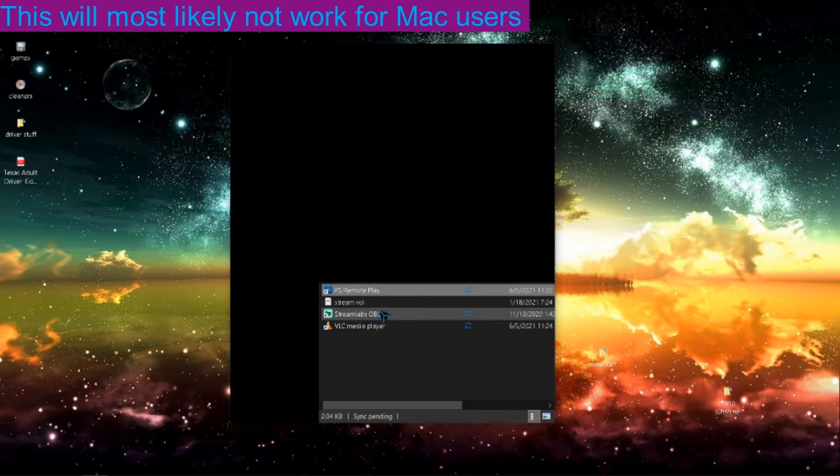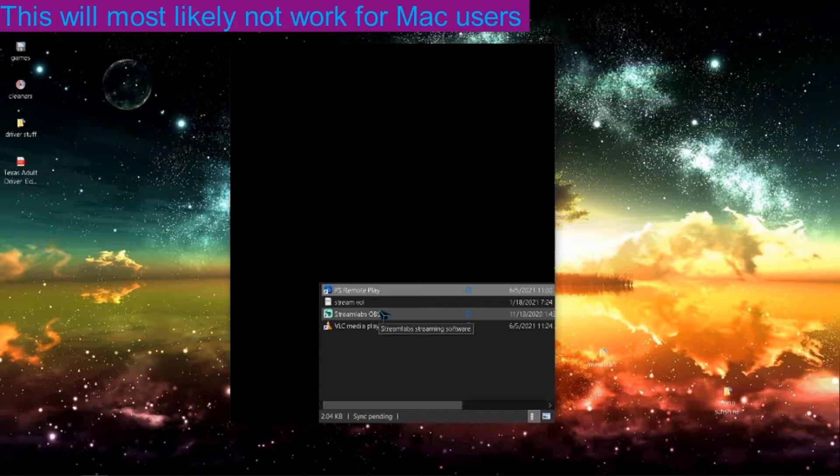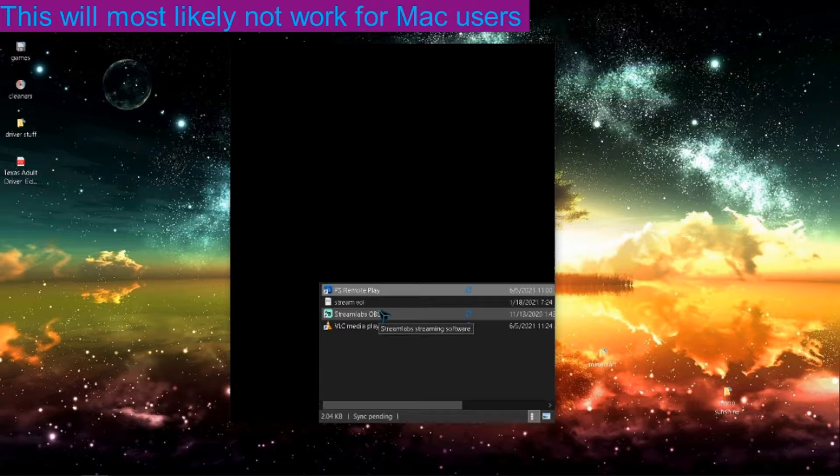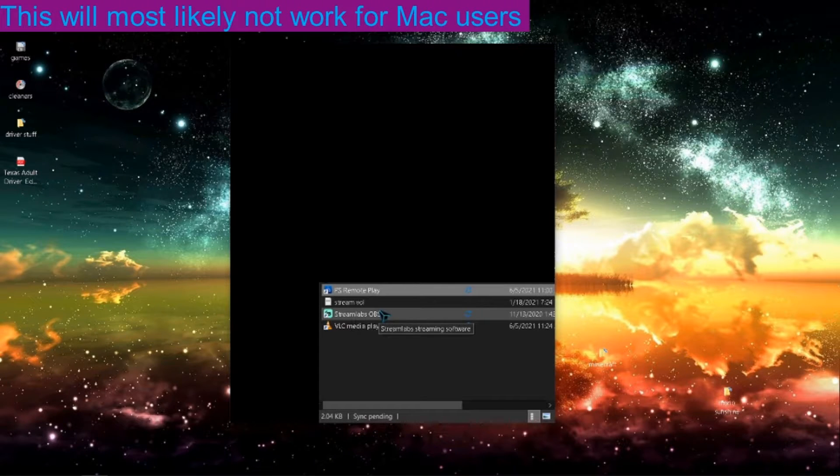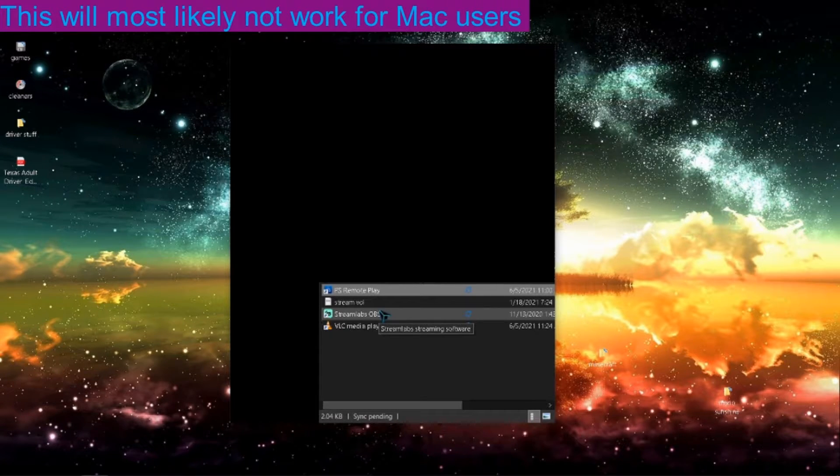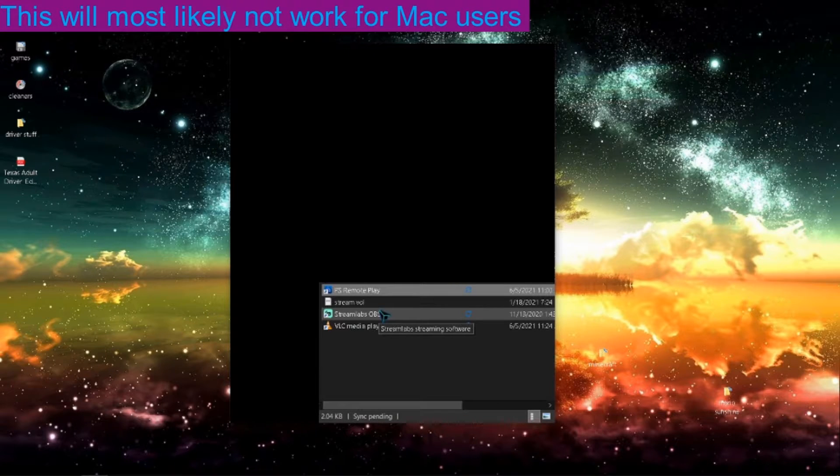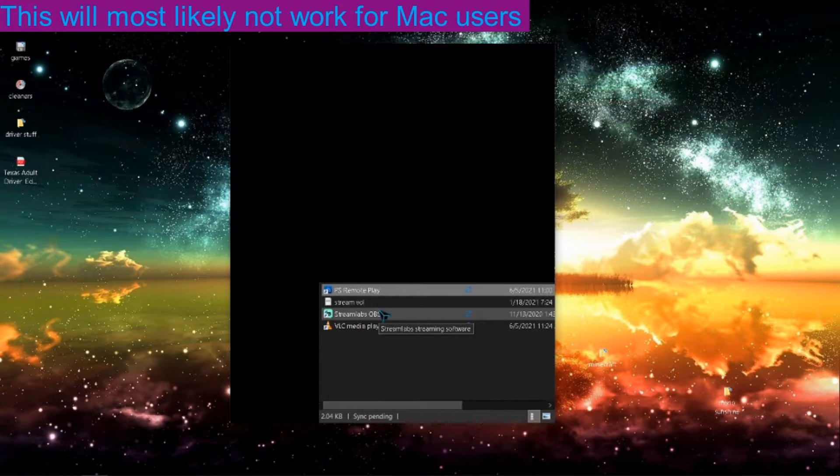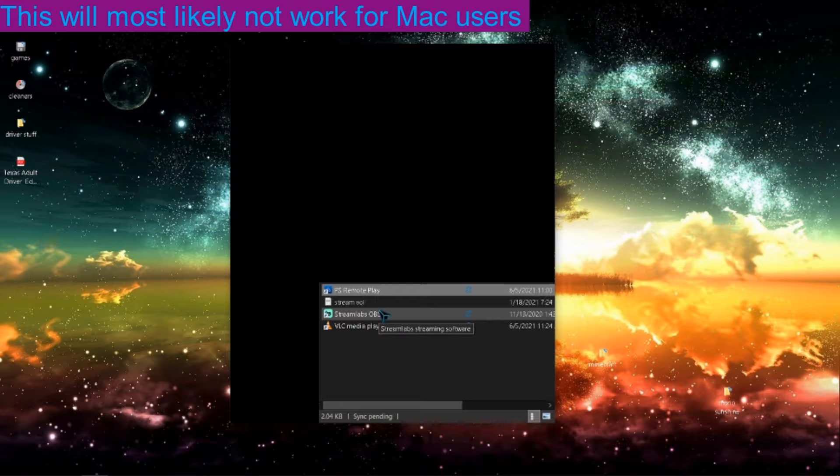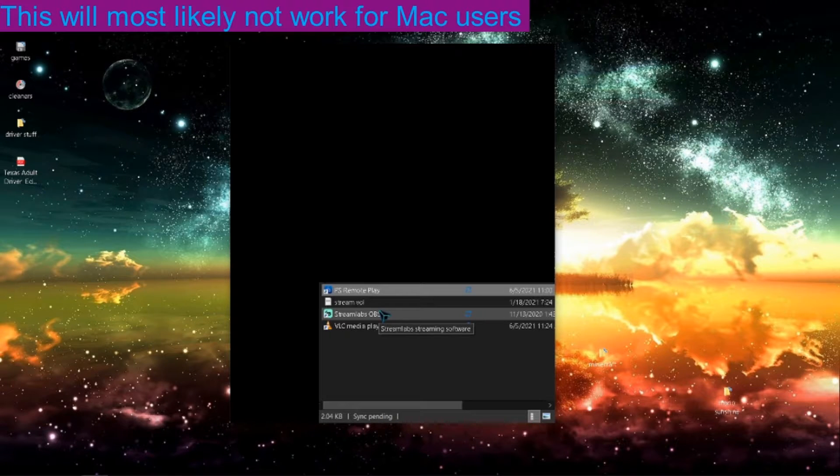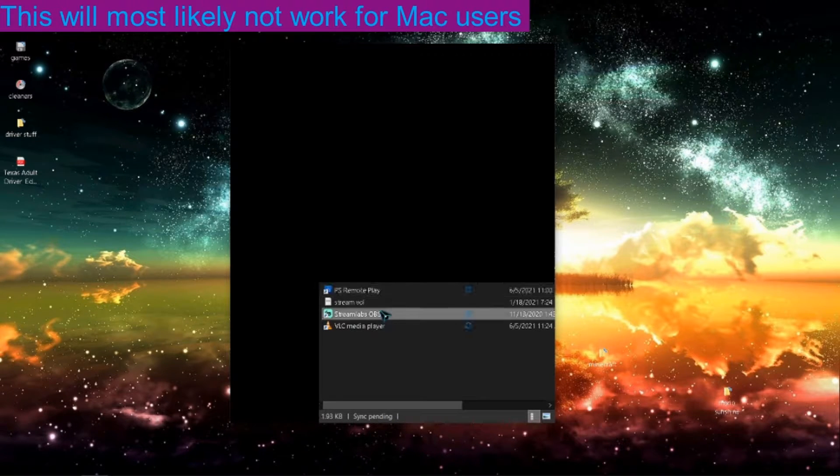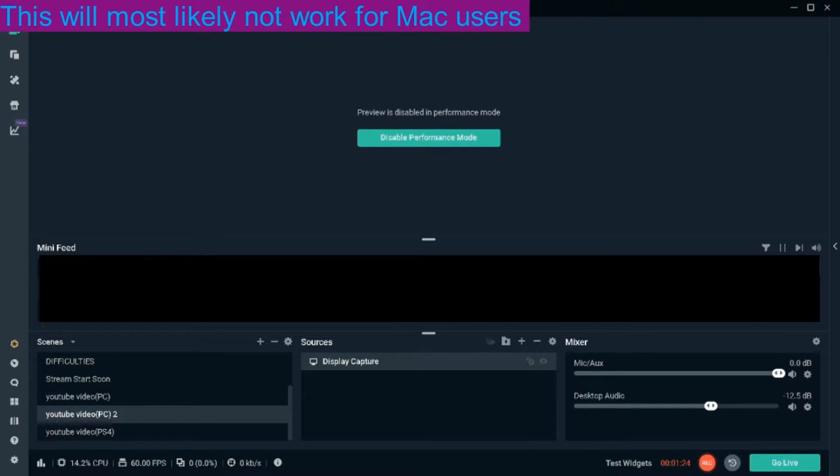When you're in Streamlabs OBS, you're going to need to download it. You're going to need to make sure everything's good and you'll need to sign in with Twitch. It doesn't matter if you're not trying to make a Twitch stream happen. The whole point is that you get to where it looks like this. You need to get to a screen where it shows this.